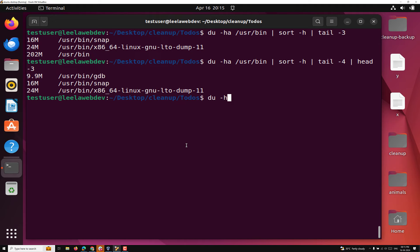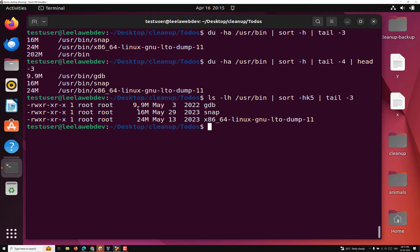If you compare with the `ls` approach we worked on earlier, we can see the same results — GDB snap and all those things appear in both. So using `du` also we can get it, and using `ls` also we can get it. This is how we work with multiple pipes. We used `ls -lh` — H means human readable format, L means long format — and sorted it and used the tail command. If you have any doubts or suggestions please post comments below. If you like this video please subscribe to my channel. Thank you.